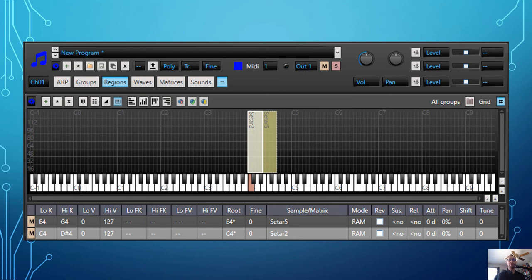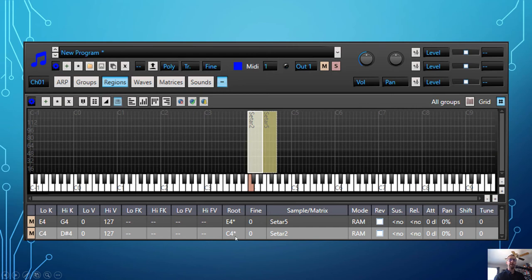Here's a picture of TX16WX showing two samples, each spanning multiple keys. One is set to a low key of E4 and high key of G4 with a root key of E4. The other has a low key of C4 to D-sharp 4 with a root key of C4. So any time I play from C4 to D-sharp 4, it plays sitar 2 and transposes it upwards. Any time I play E4 to G4, it plays sitar 5 and transposes it up or down accordingly.